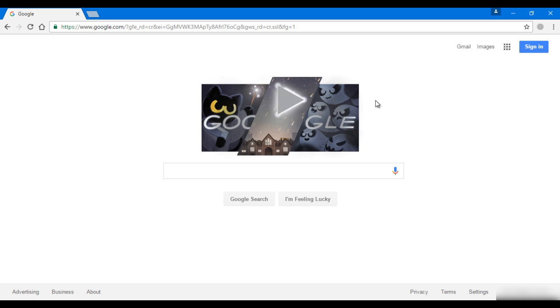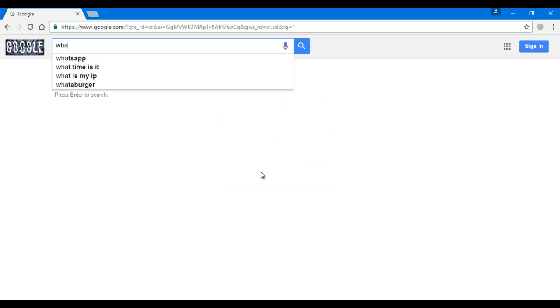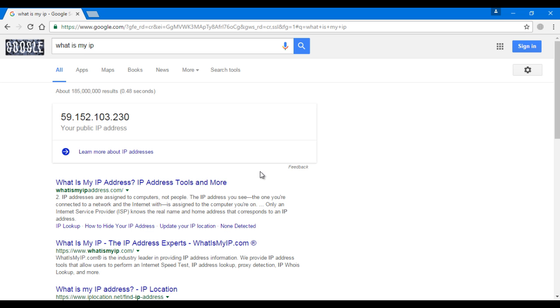Now I'm going to search what is my IP. As you can see, they're showing me my IP address here.